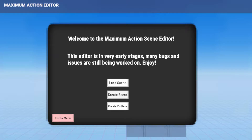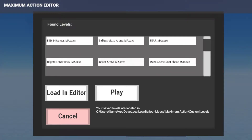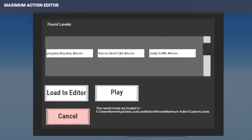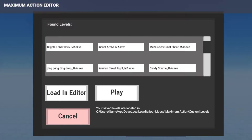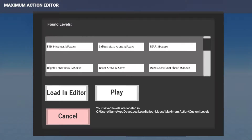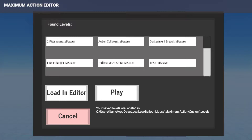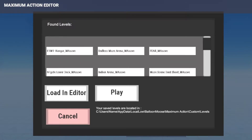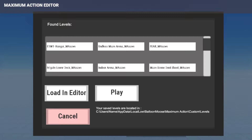We're going to do Create Scene, but I want to talk about Load Scene real quick. These are all levels that I've made — Ping Pong Ding Dong is obviously a work in progress. And this one was made by a guy from the Discord: Hanger E1M1.